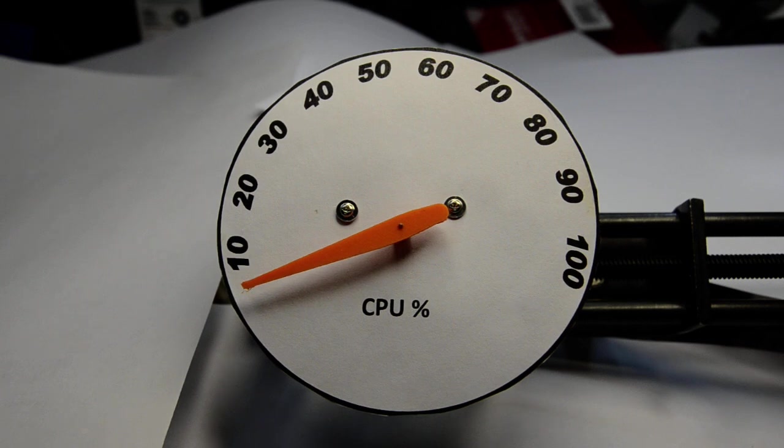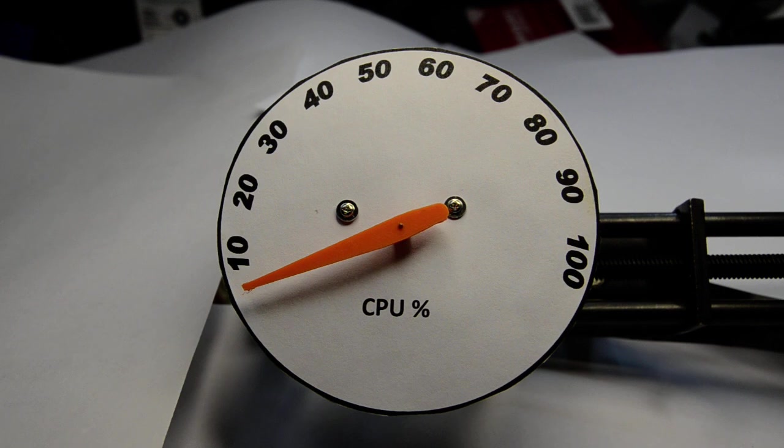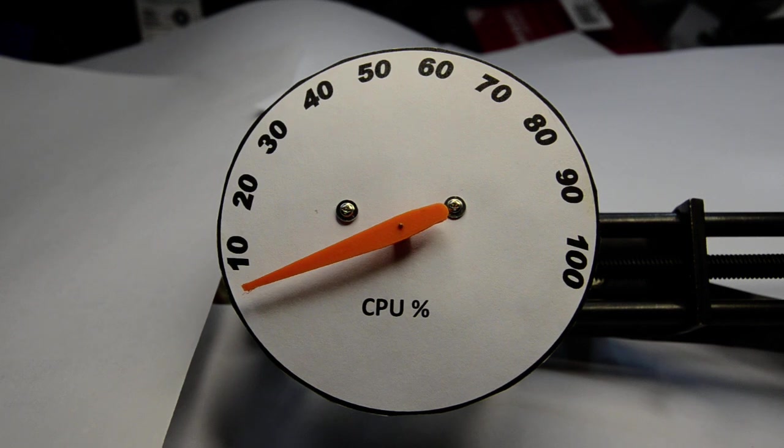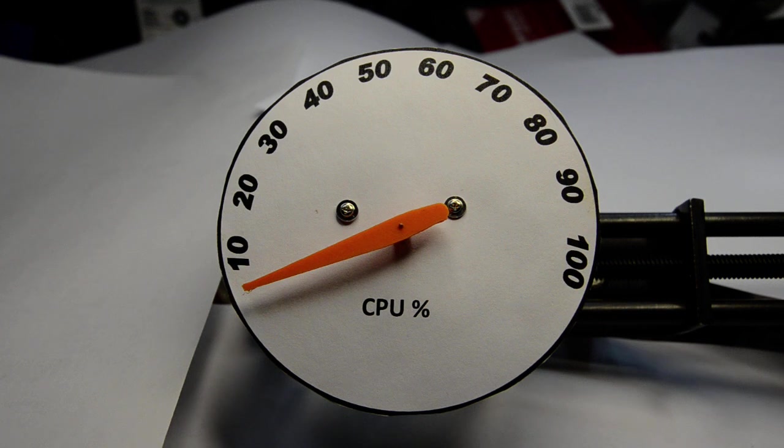Hey folks, so what we have here is another quick demo of the Renaissance Engineer Stepper Gauge Breakout Board. What I'm doing here is measuring the CPU utilization on my laptop computer.